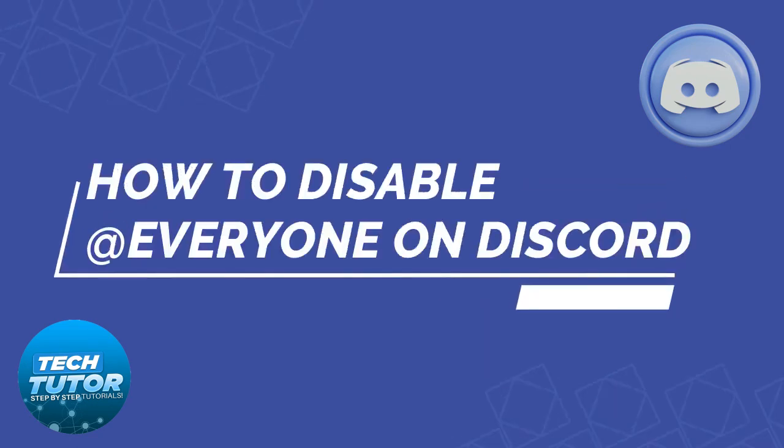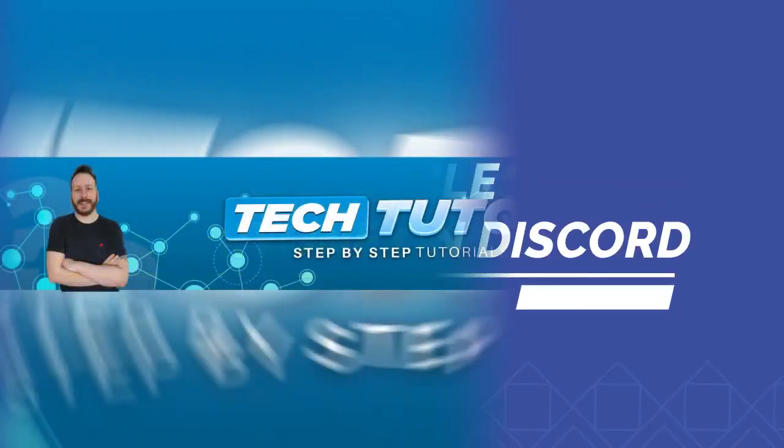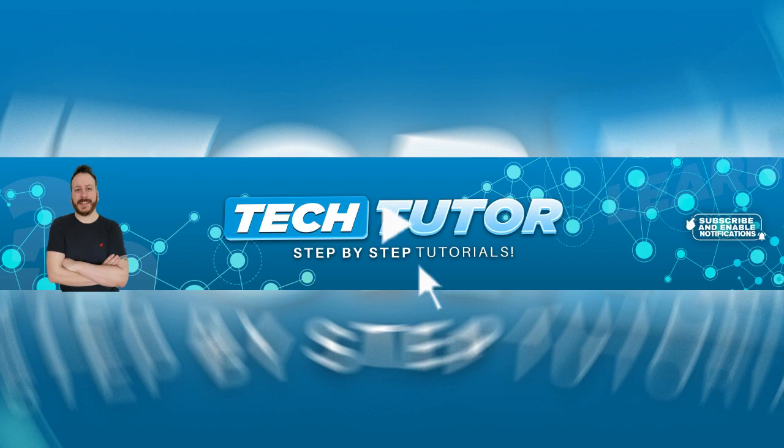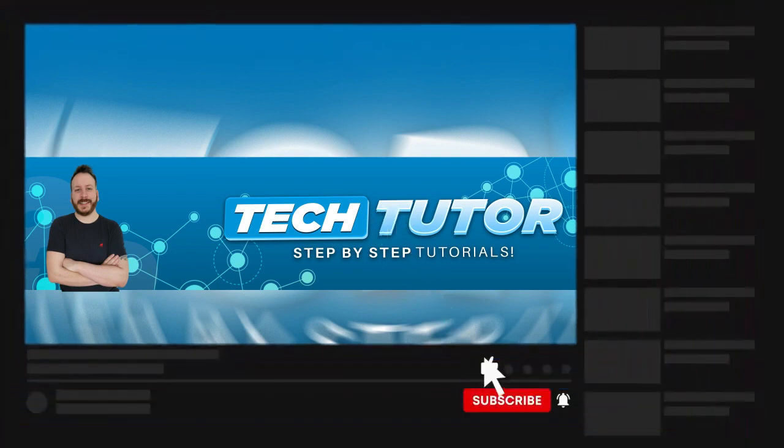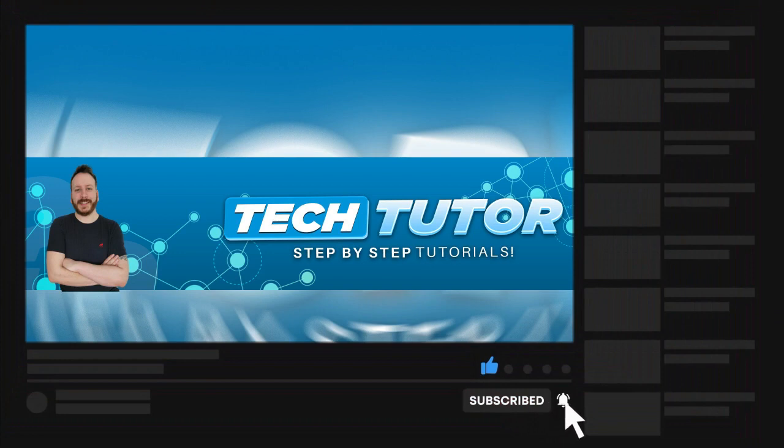In this video, I'll show you how to disable the @everyone on Discord. If this video helps you out today, please consider leaving a like on the video and subscribing to the channel. I really do appreciate it.